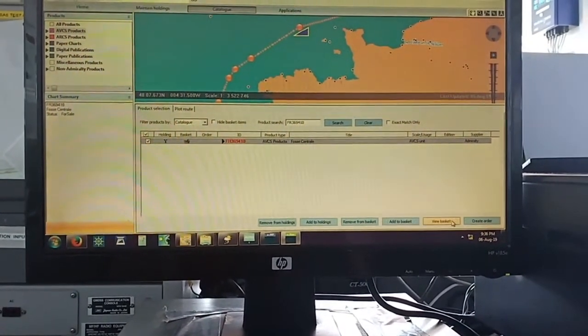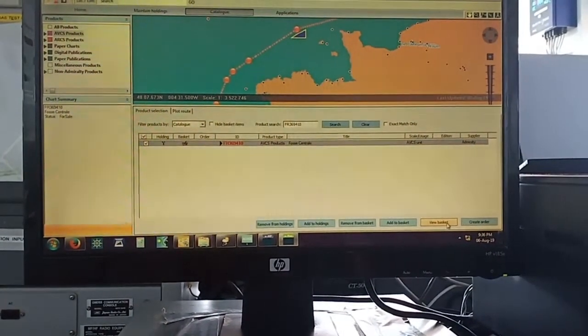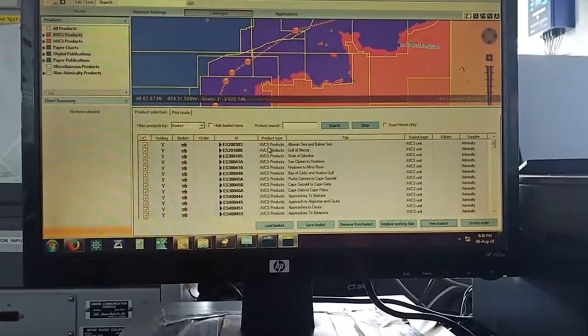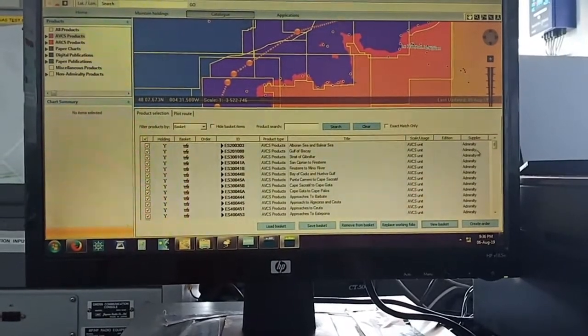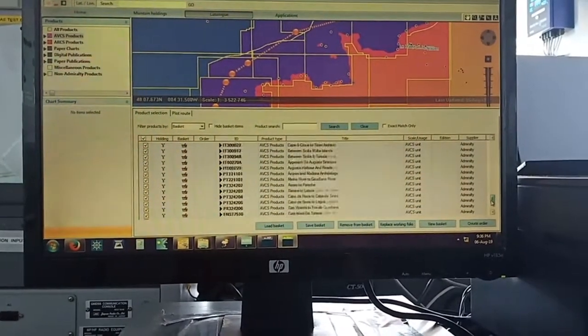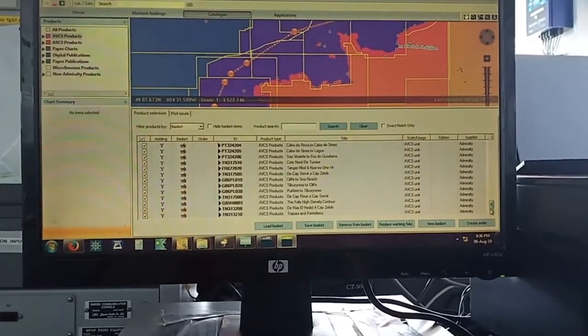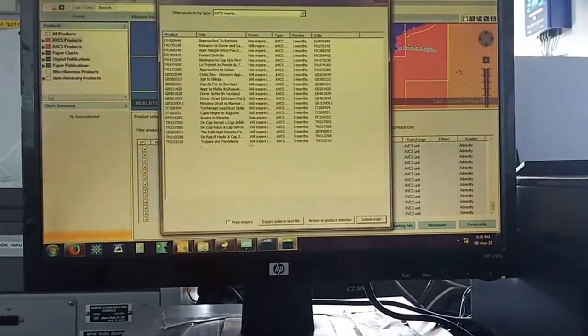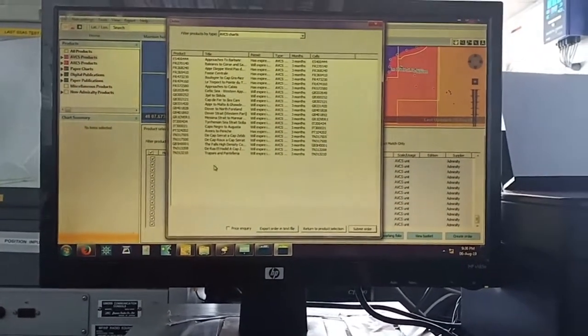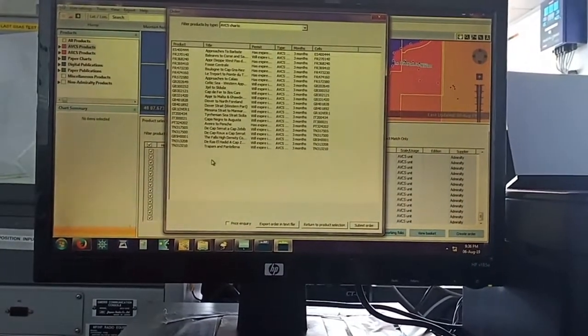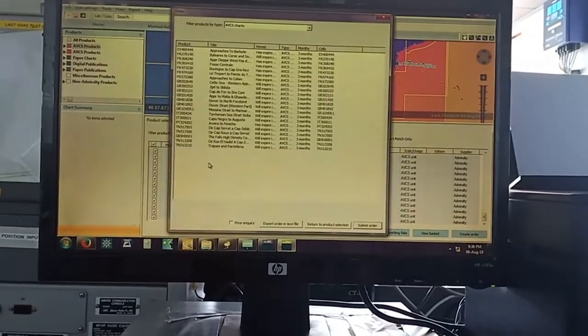Now, view basket. Okay, create order. This is the order I have created. Now I will check the charts which I have written. GB4081828.